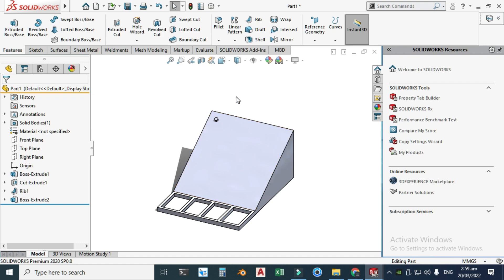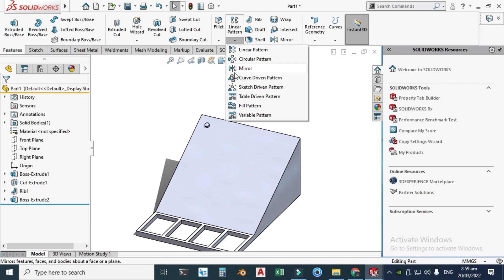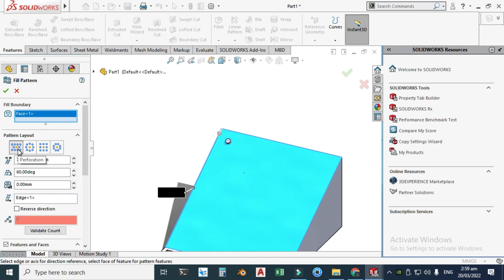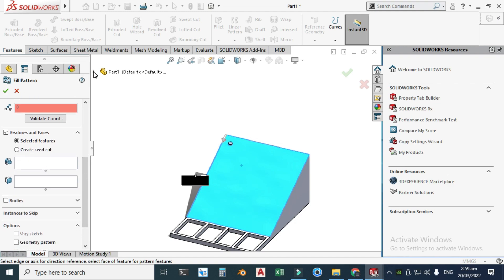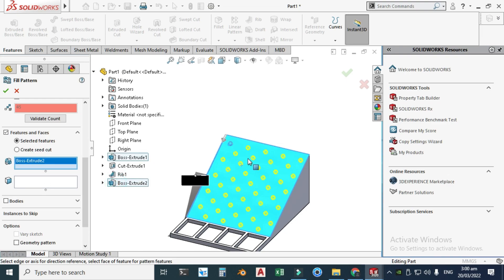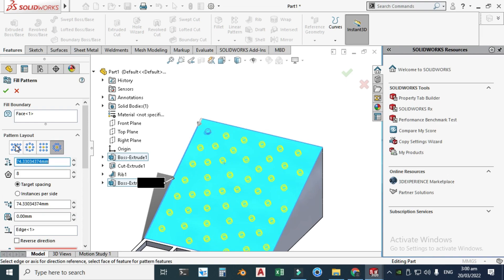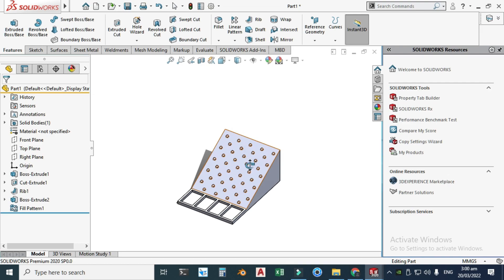Next I'll use the Pattern command — go to Fill Pattern. Set the fill boundary to this face. You can choose pattern layouts such as perforation, circular, square, or polygon. I'll select the staggered layout, change the angle to 45 degrees, set the edge, and set the feature to this Extrude Boss. Click OK.